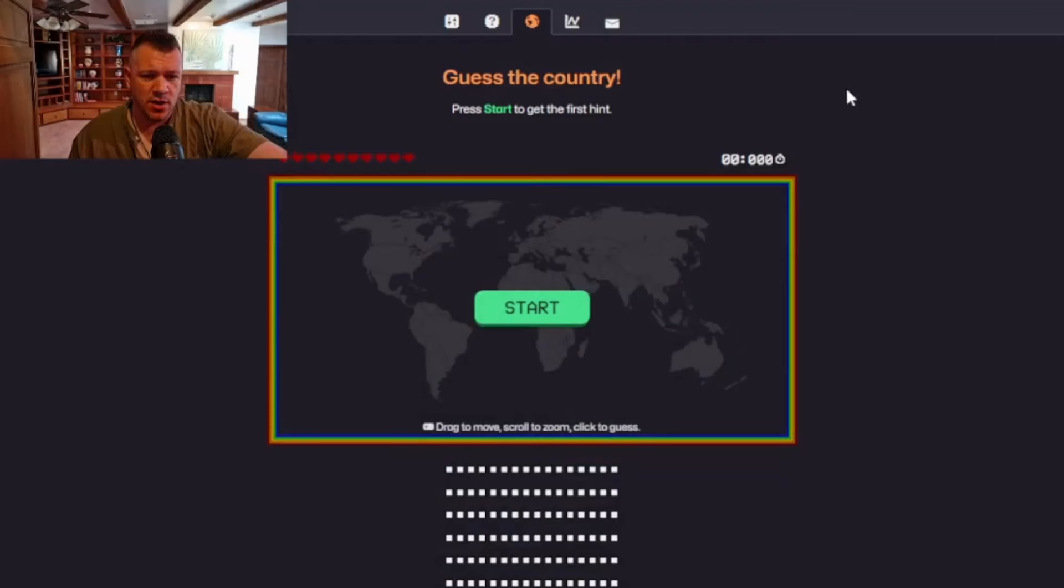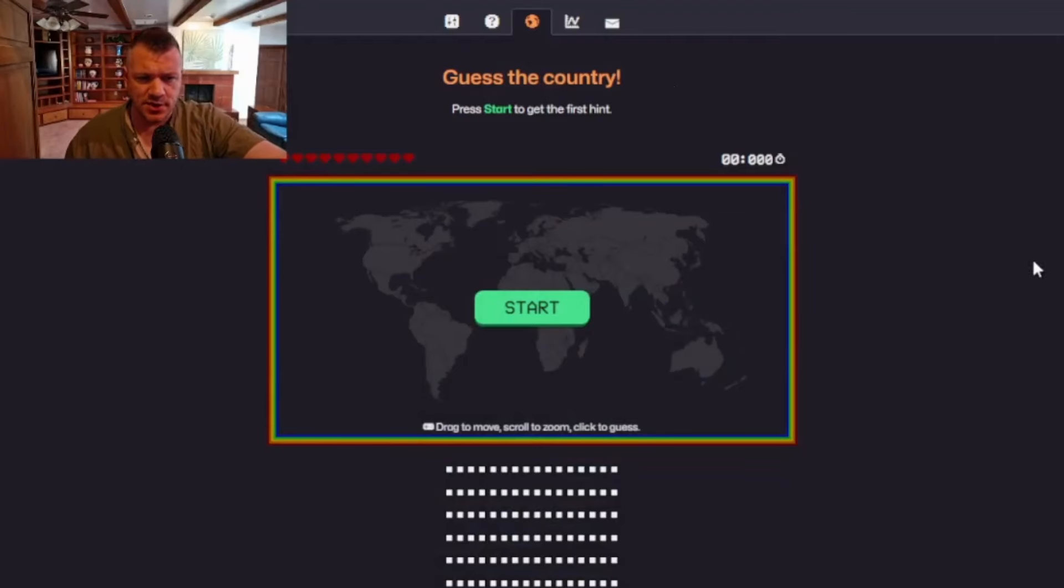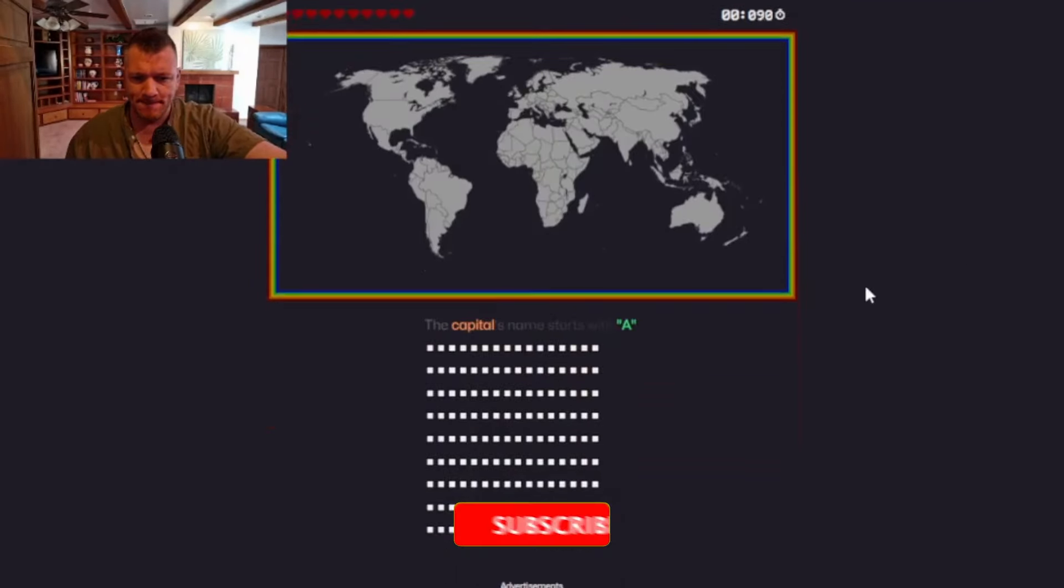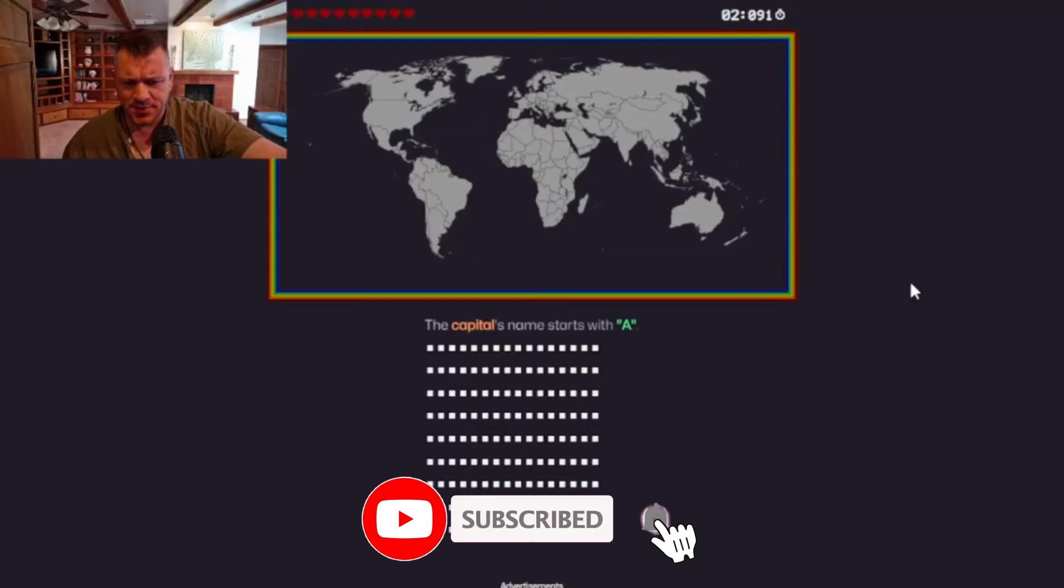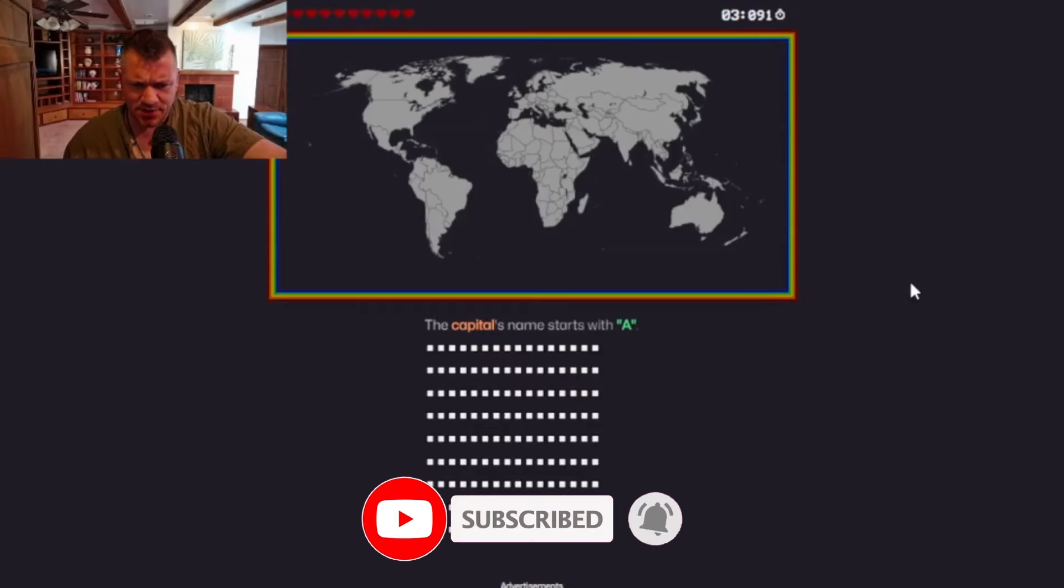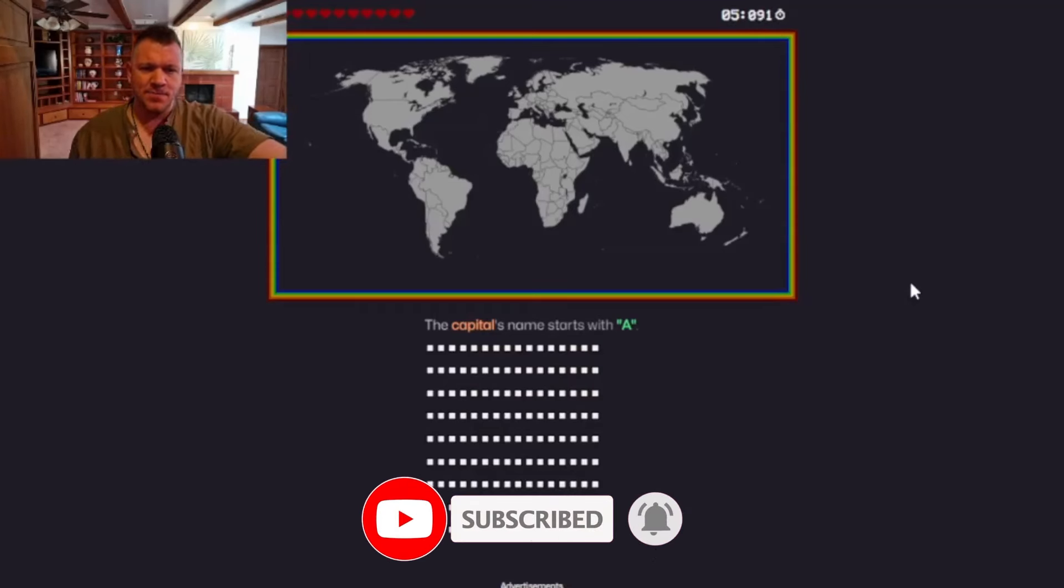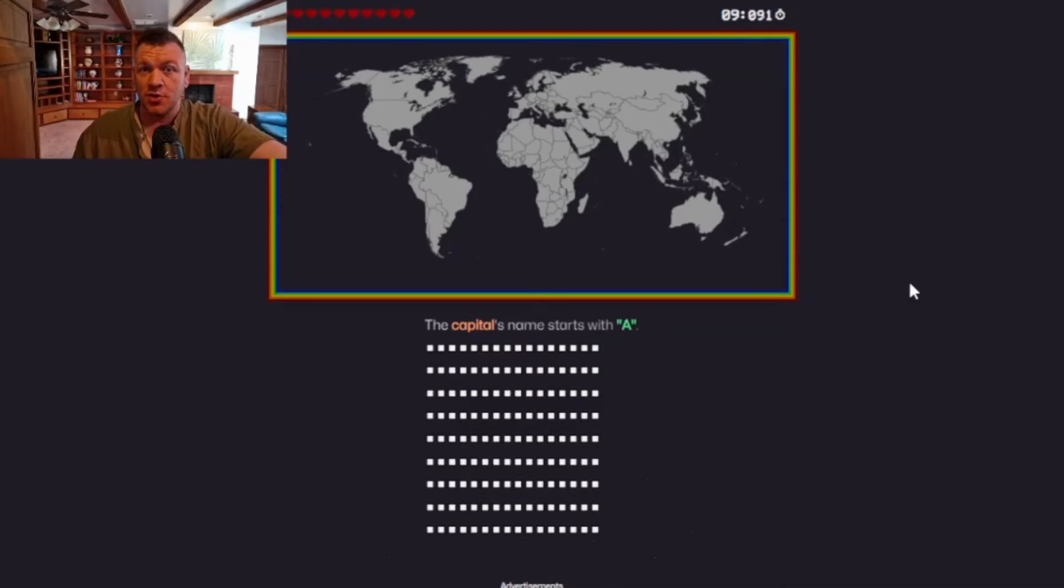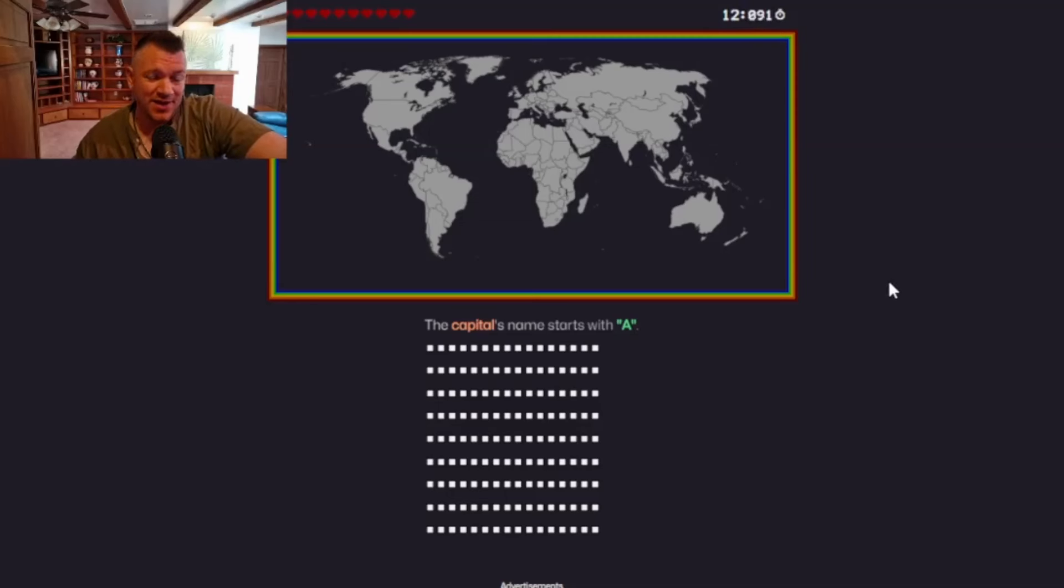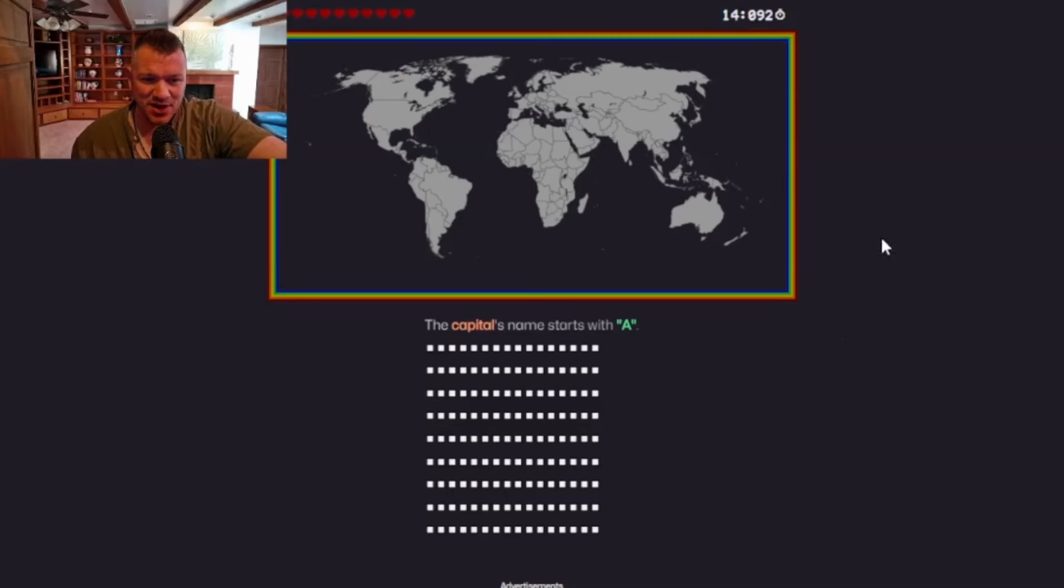Okay, so here we go. Guess the country, press start to get the first in. Let's go. The capital's name starts with A. Okay, that's not going to help me too much. Okay, well, it's not Australia.